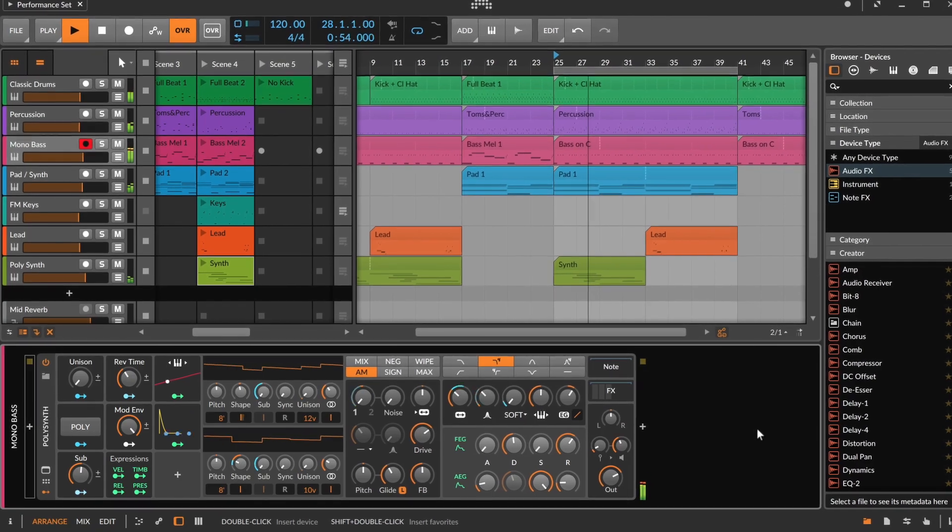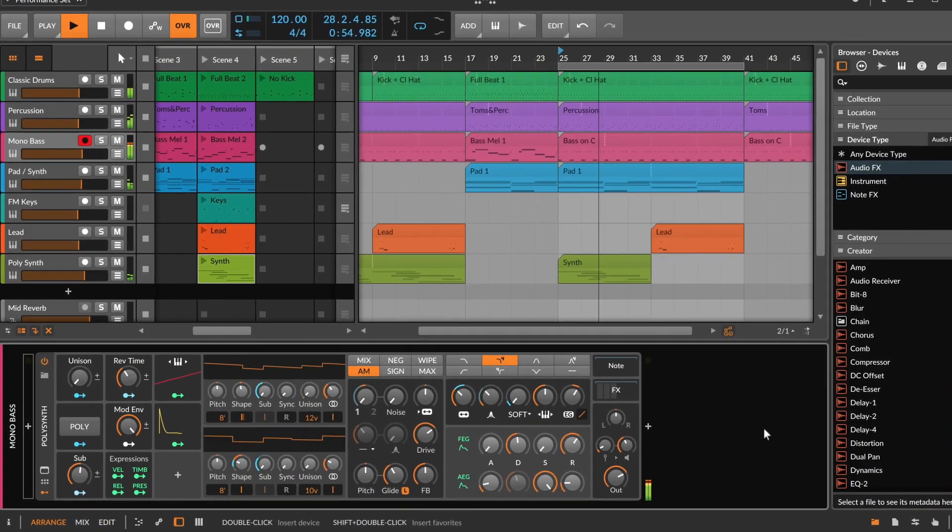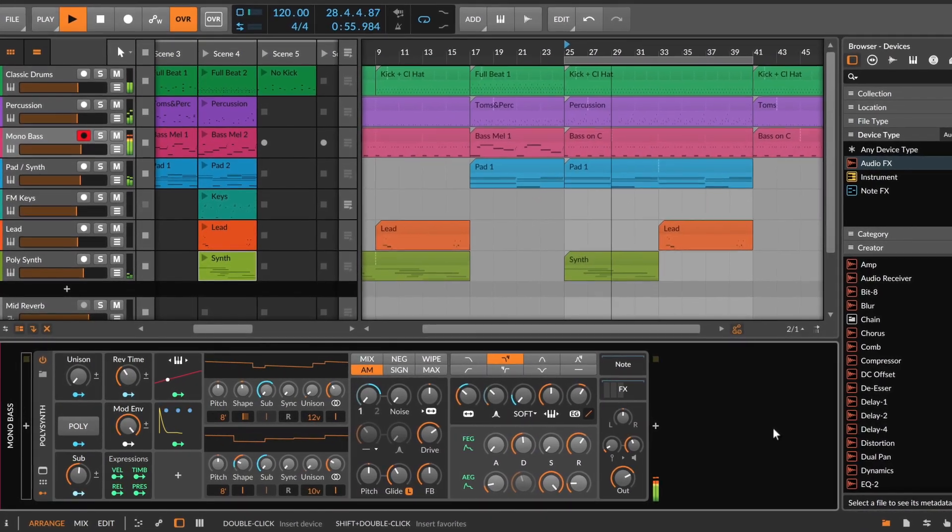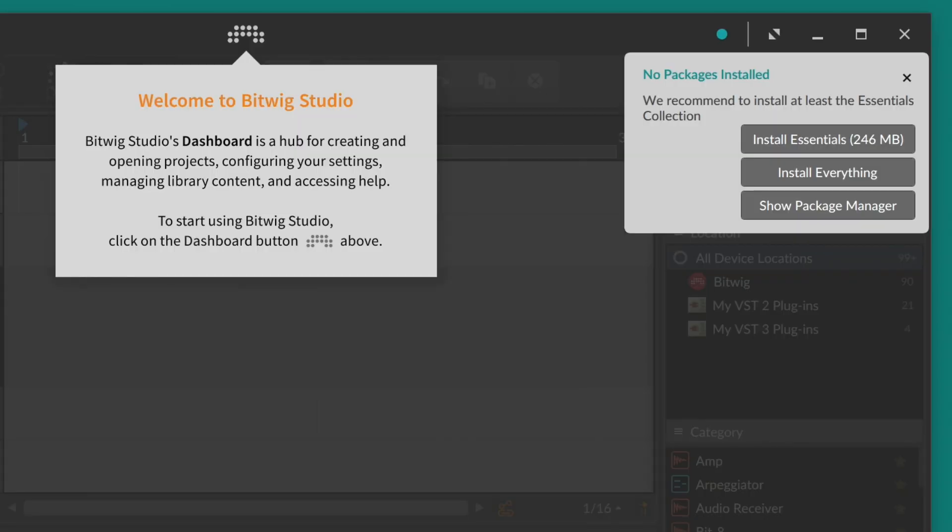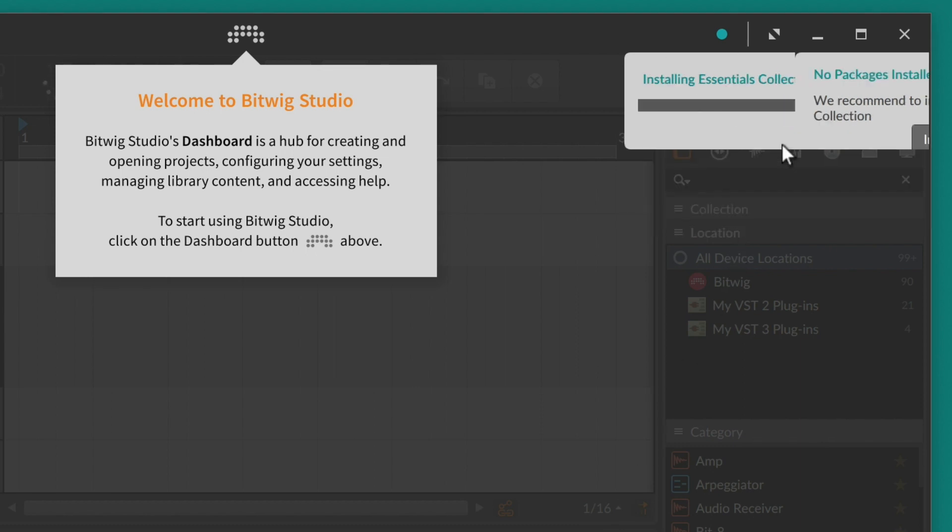Hello and welcome back to Bitwig. Previously in this series we went through the first launch of Bitwig Studio and installed the essential sound collection when asked. But there is much more factory content worth exploring.